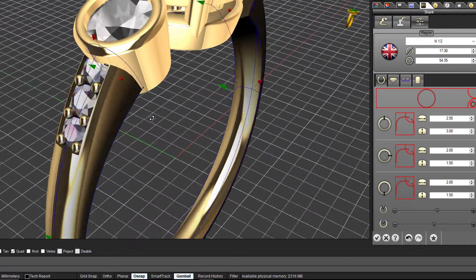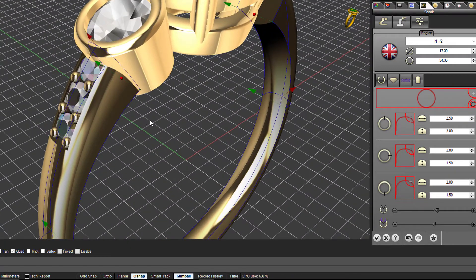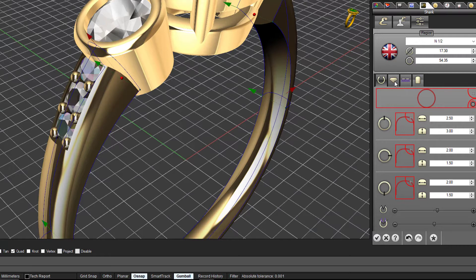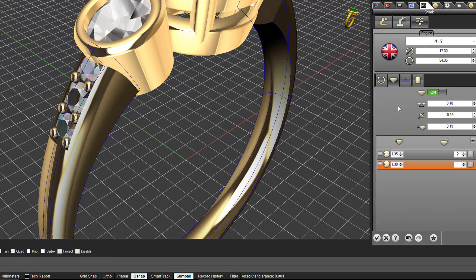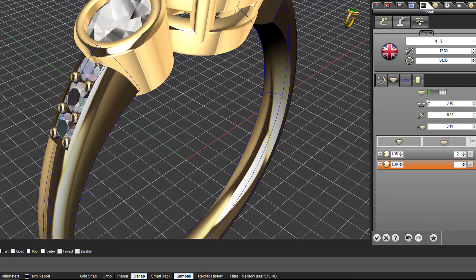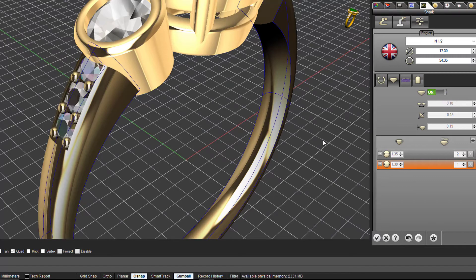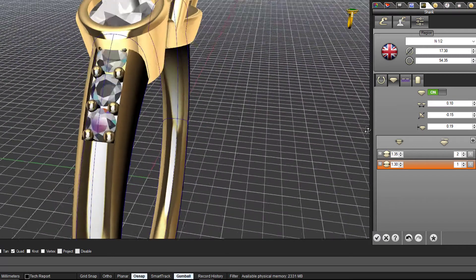I can decide whether I want gems on the shoulder or not. I can switch that off if I don't want any gems on the shoulder, or simply by flipping that switch I can enable gems on the shoulder.